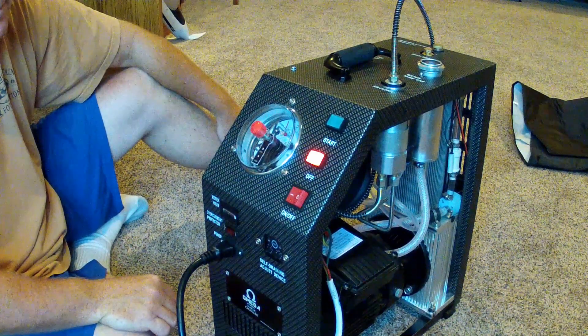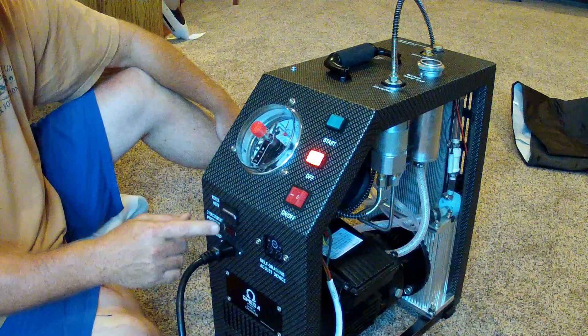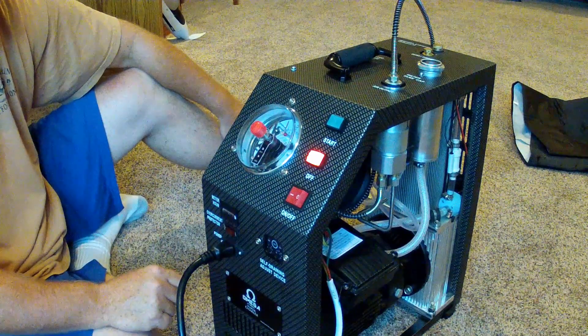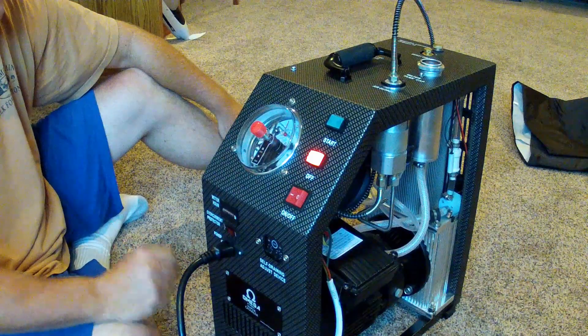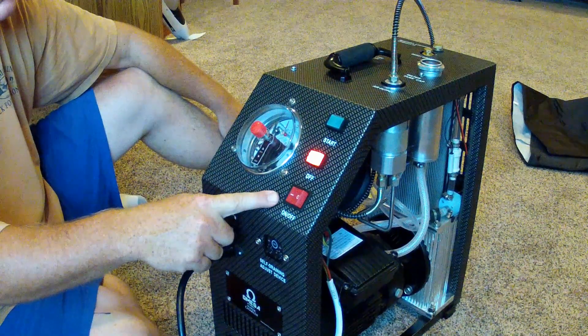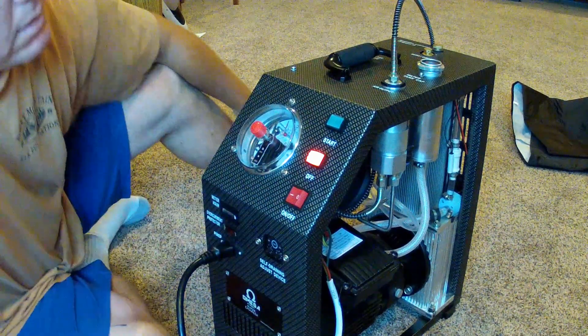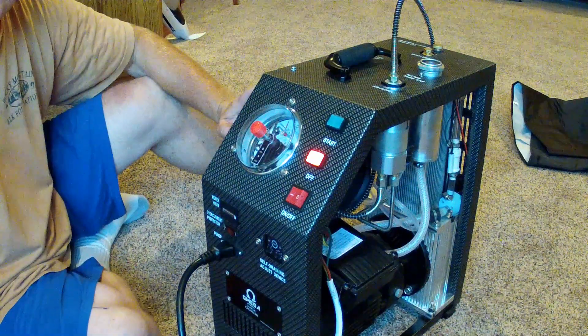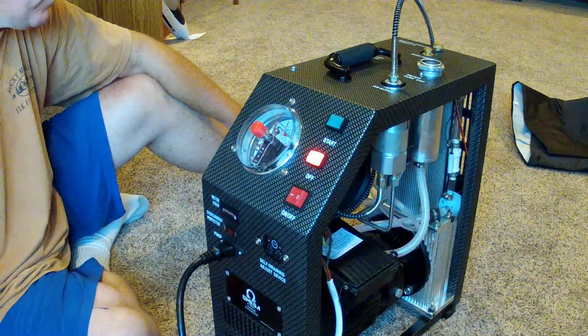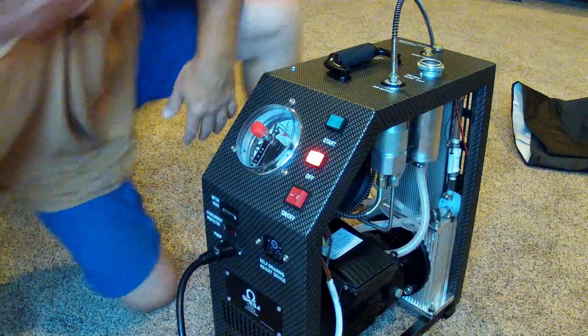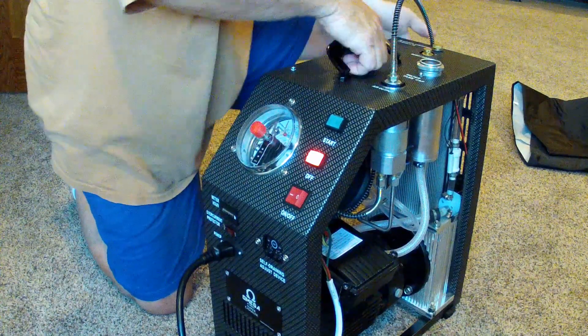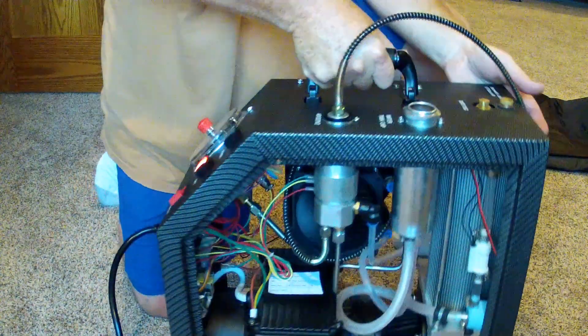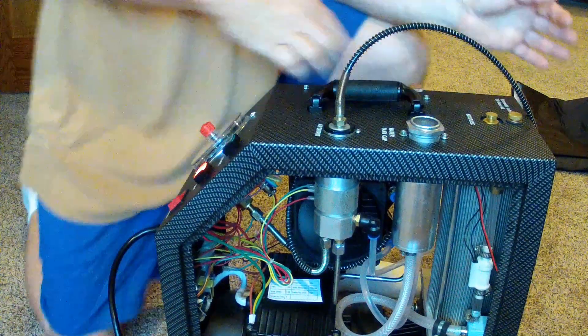That was interesting. So, either I bumped it or mine came with a breaker in the off position, so that's what the deal was. So, at this point I've turned it on, the fan's blowing, and we've started circulating water.